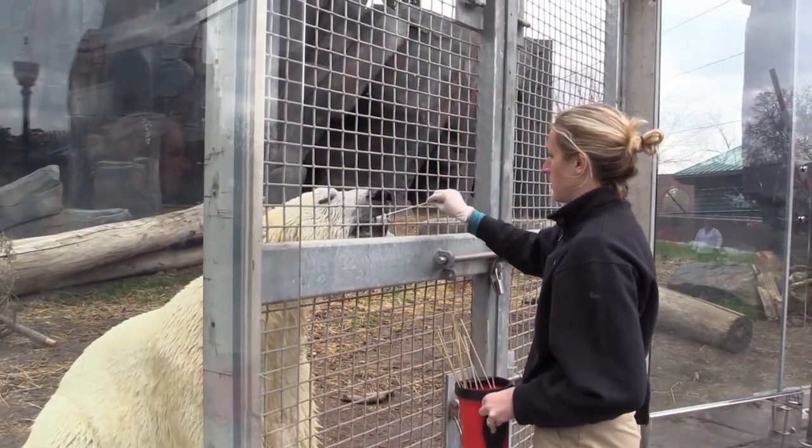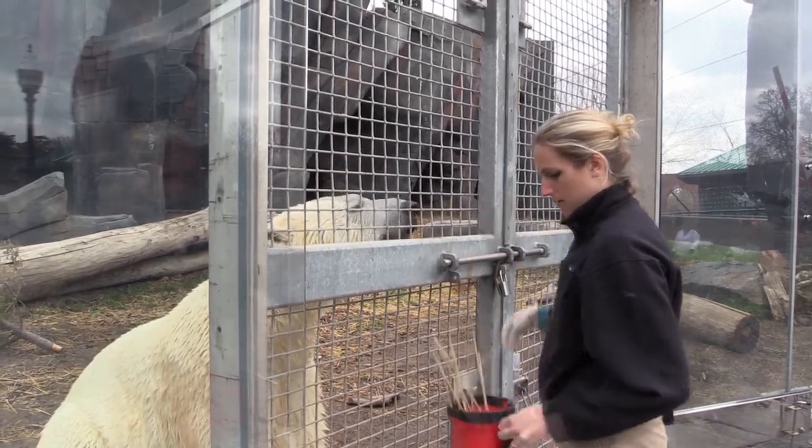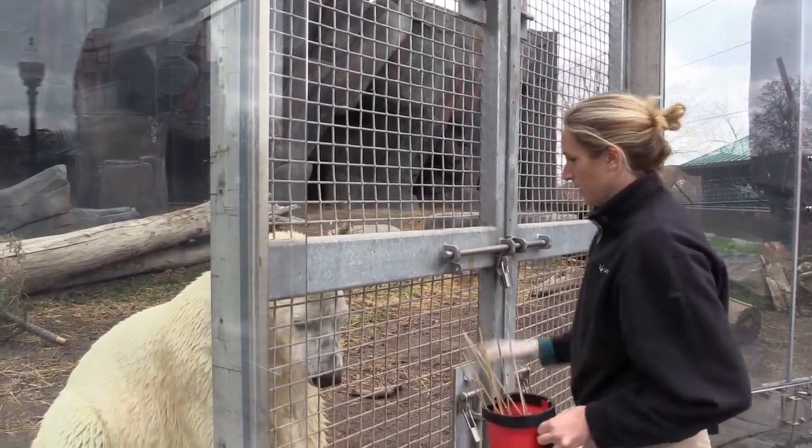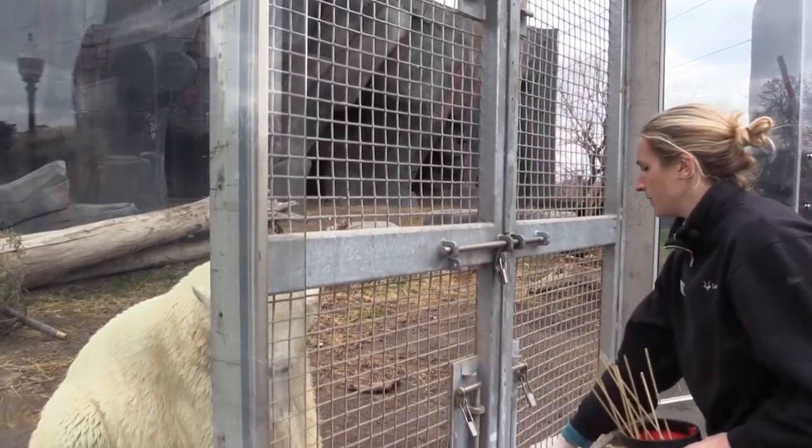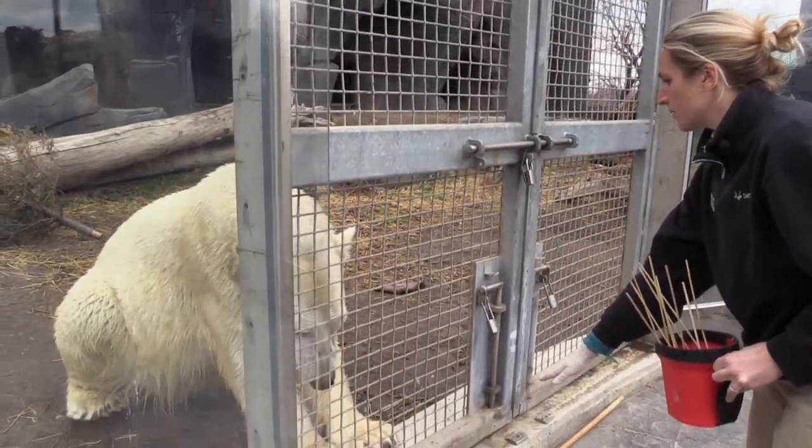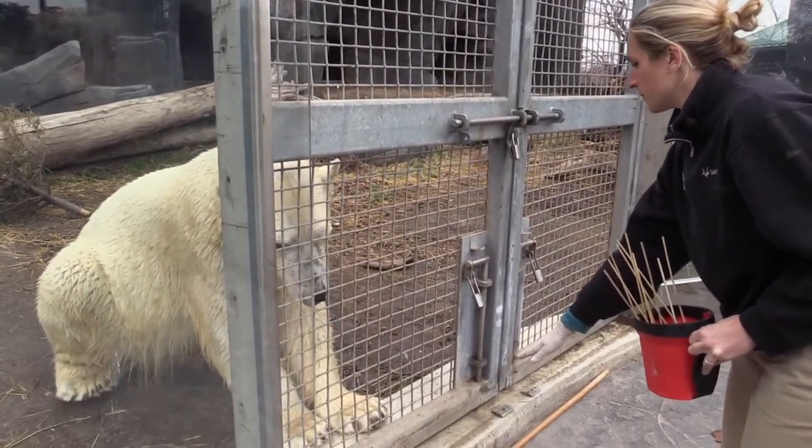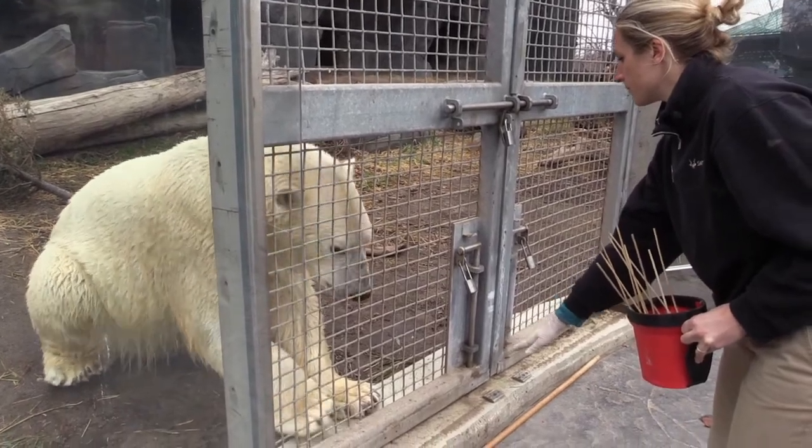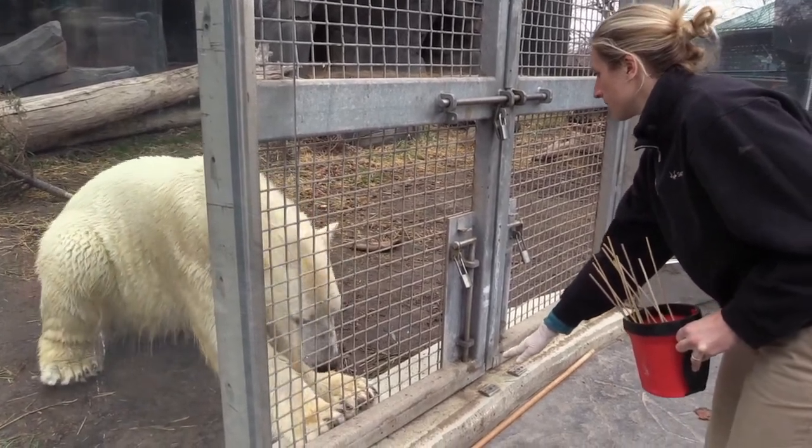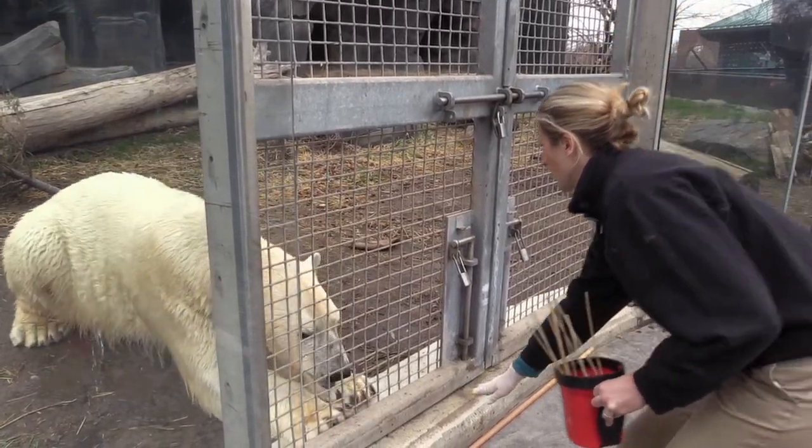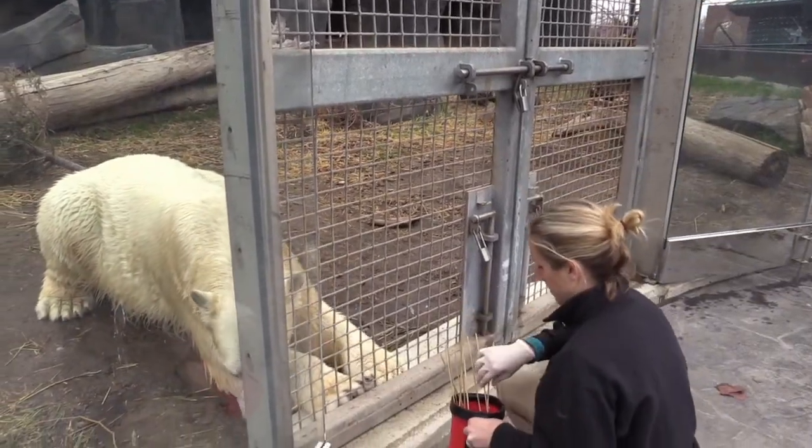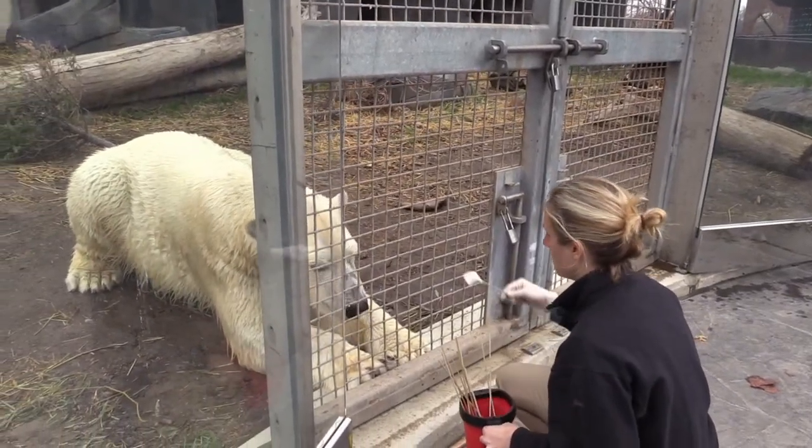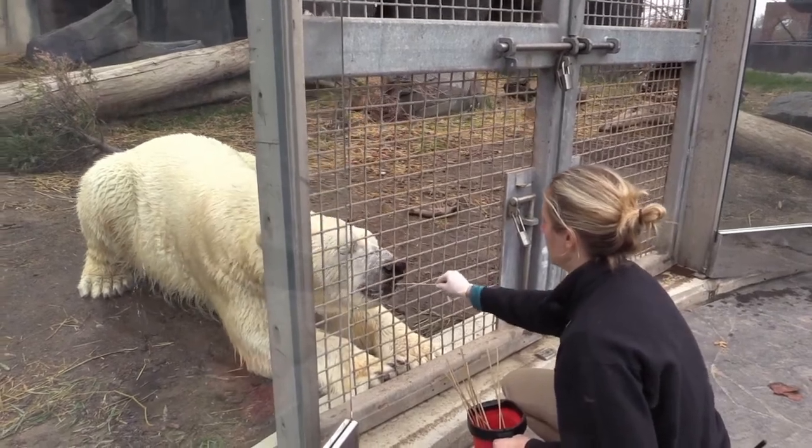So Kelly's getting chunks of herring today and blocks of lard. Two of his diet items and two that he really enjoys. We like to use positive reinforcement training here at the St. Louis Zoo.